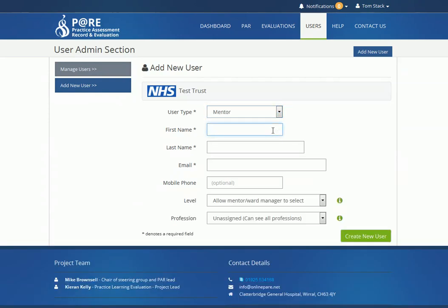Complete the required fields. An optional mobile number can be added so that the staff member receives text notifications from the site if desired.